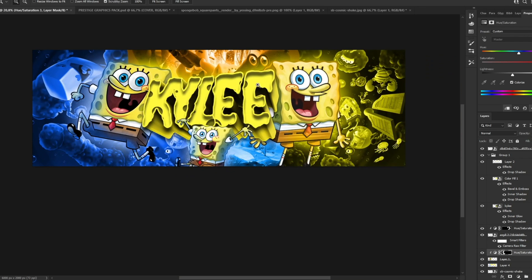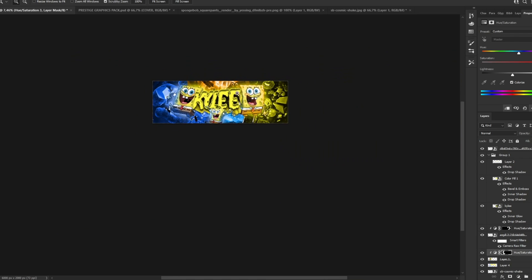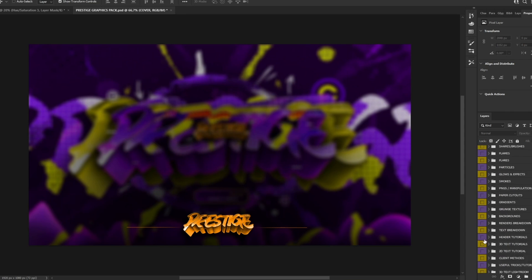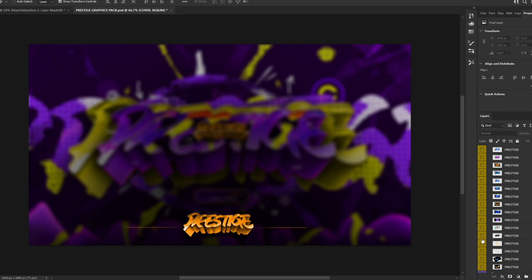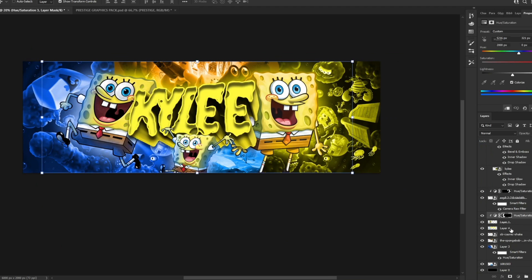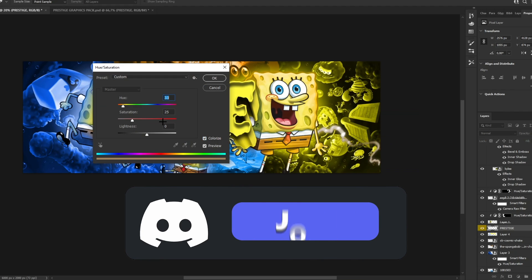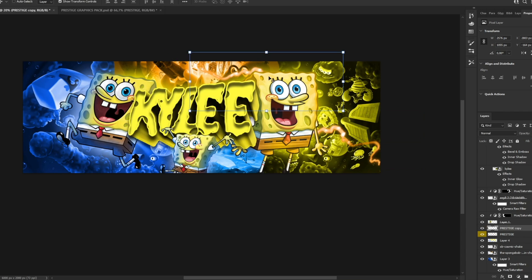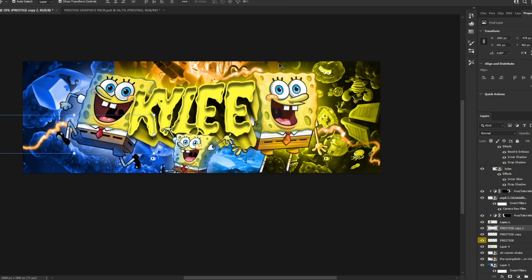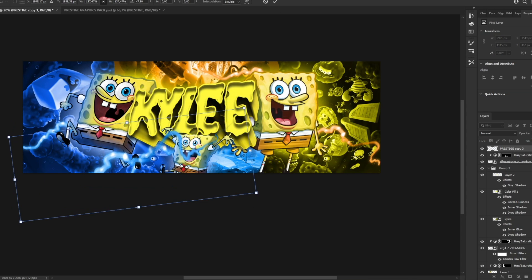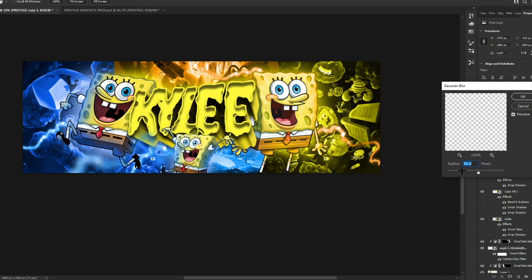We can add effects from my Prestige Pack — the link is in the description. Go to Glows and Effects and choose some nice effects. To quickly change a color, press Ctrl+U and choose a color. Add yellow glows in some places and do the same with blue. Use Filter > Blur > Gaussian Blur to create a nice reflection effect.